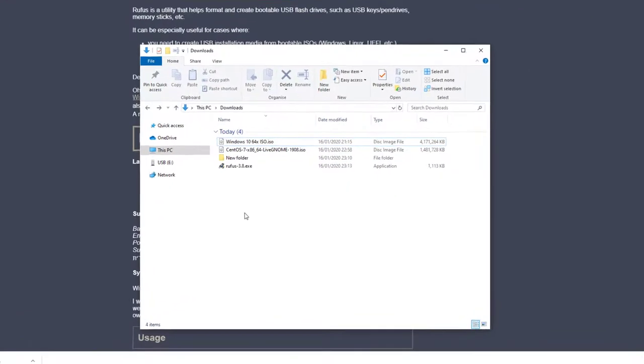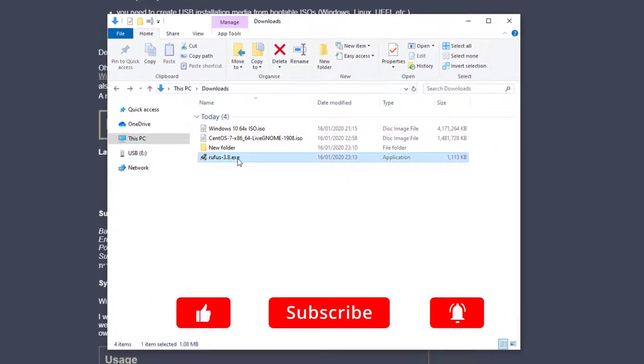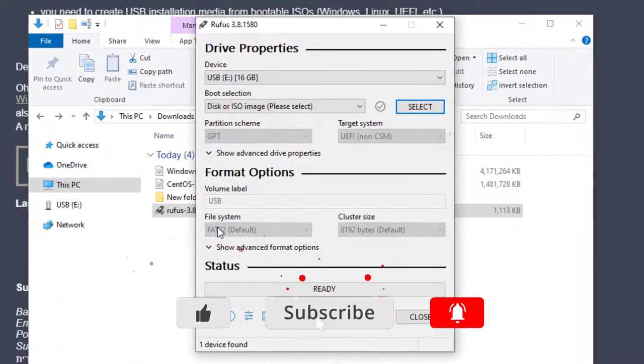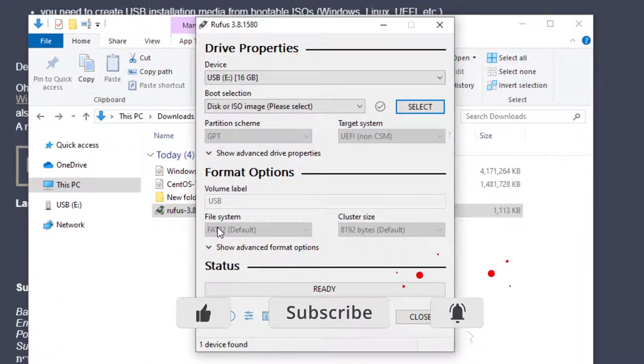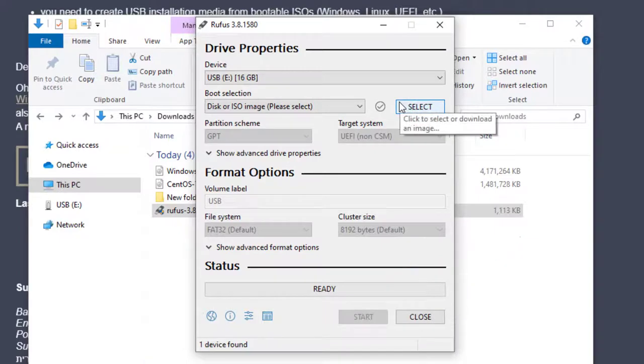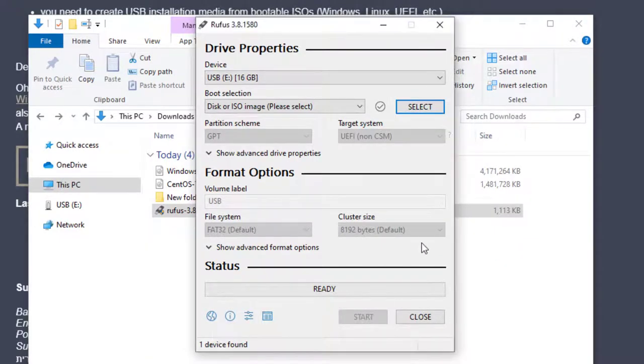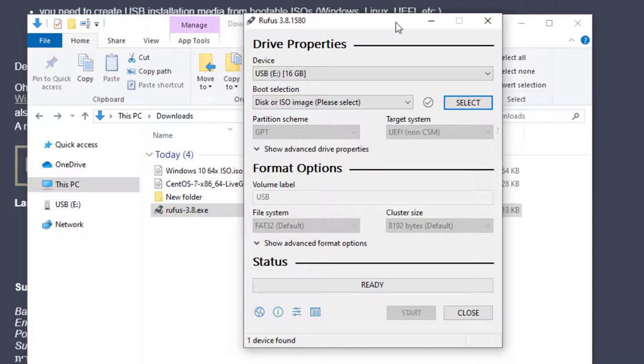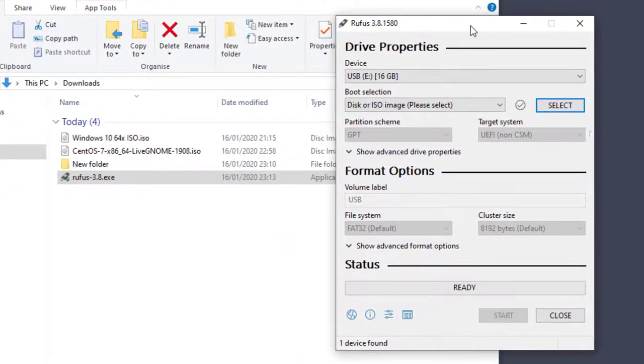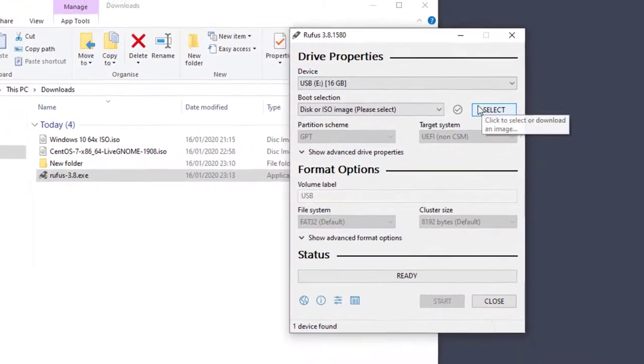Once that's downloaded, go ahead and run the tool. Once it's open, you'll be able to see that at the top it shows the device. I've got a 16GB USB already in my machine, and you have the option there for the boot selection.